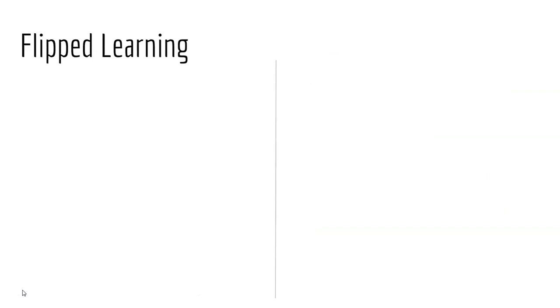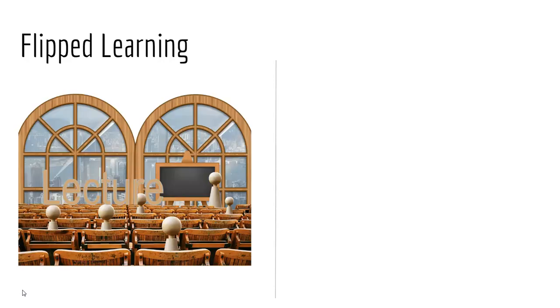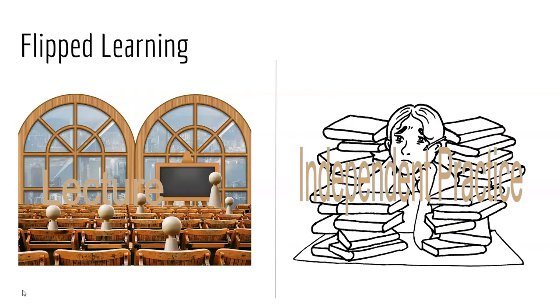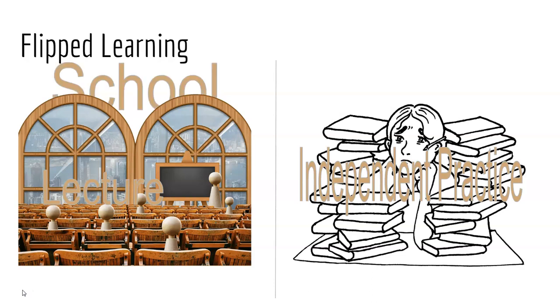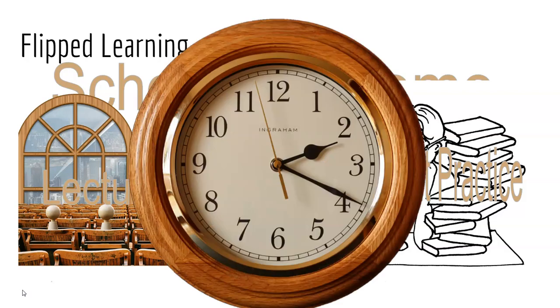Traditional learning deals with two big concepts: direct instruction that we call lecture, and independent practice often known as homework. Traditionally, lecture happens at school and independent practice goes home. This is largely due to how much time there is in a day. We can't do all of it in a 45-minute class period, so we have to send something home.